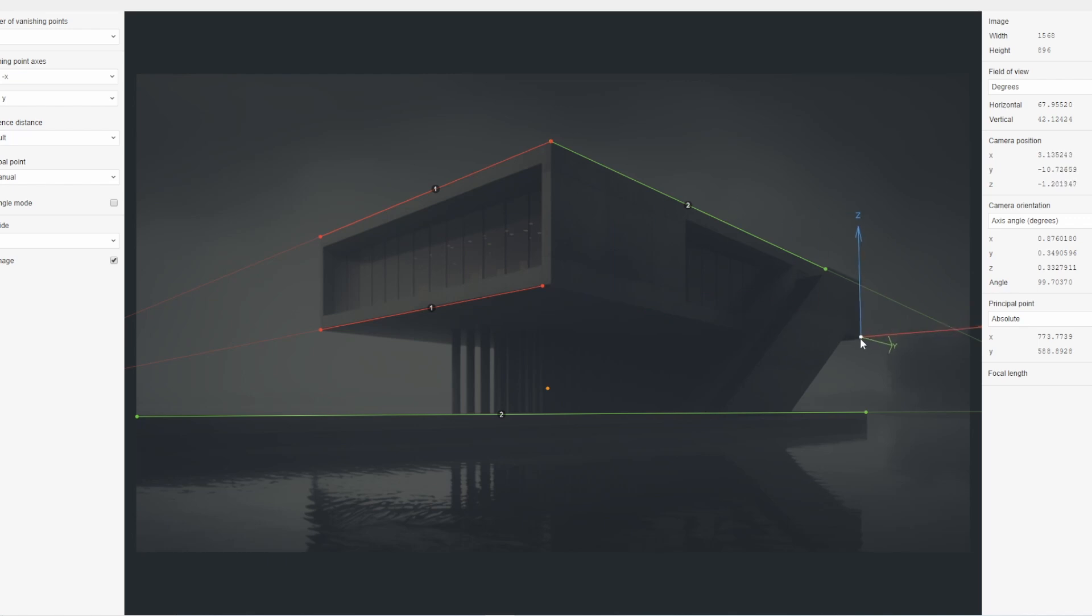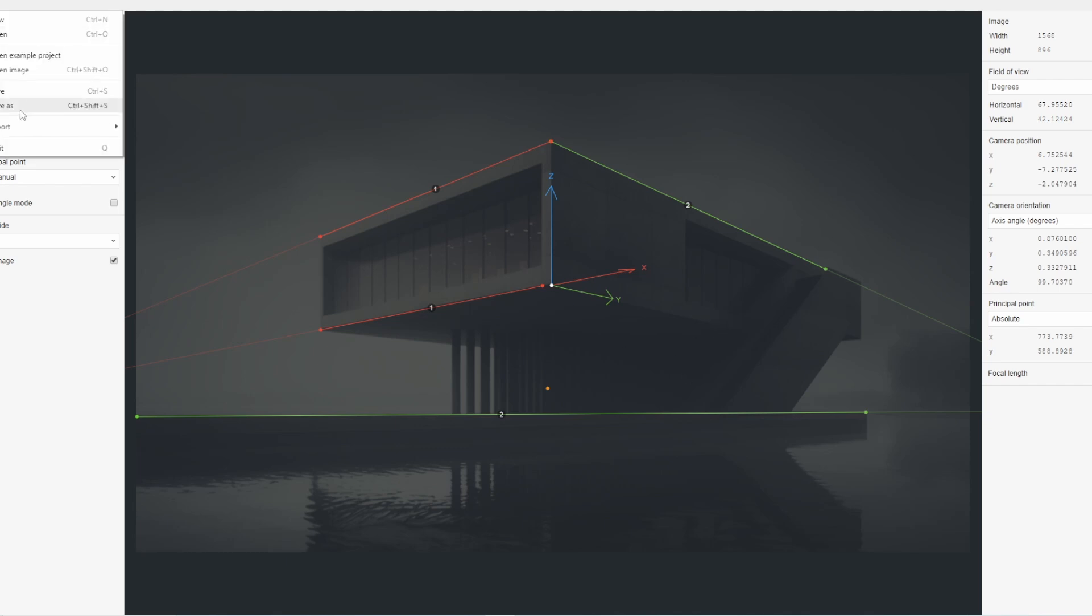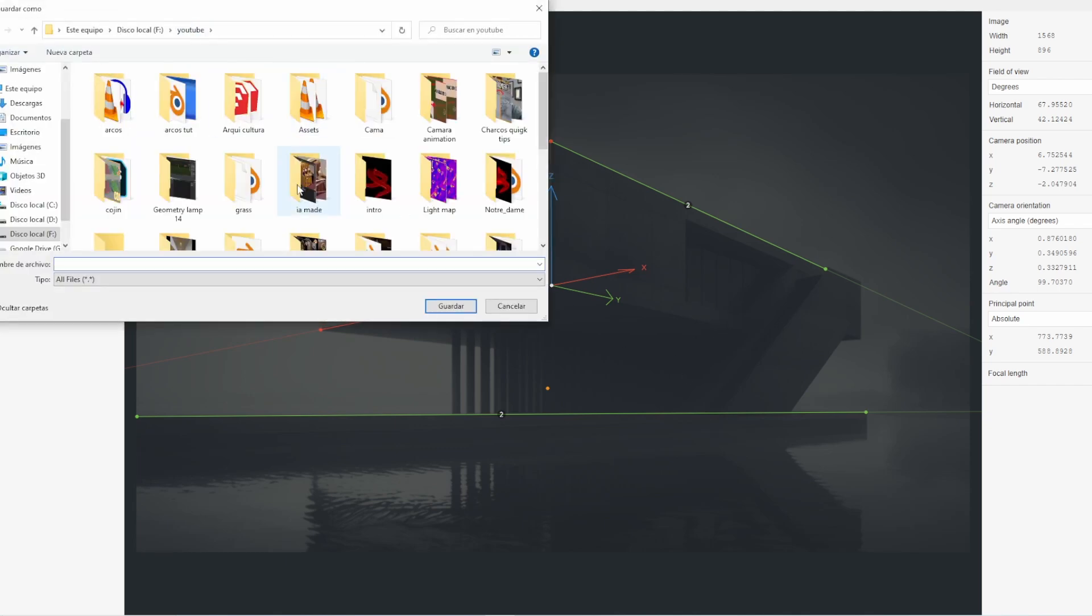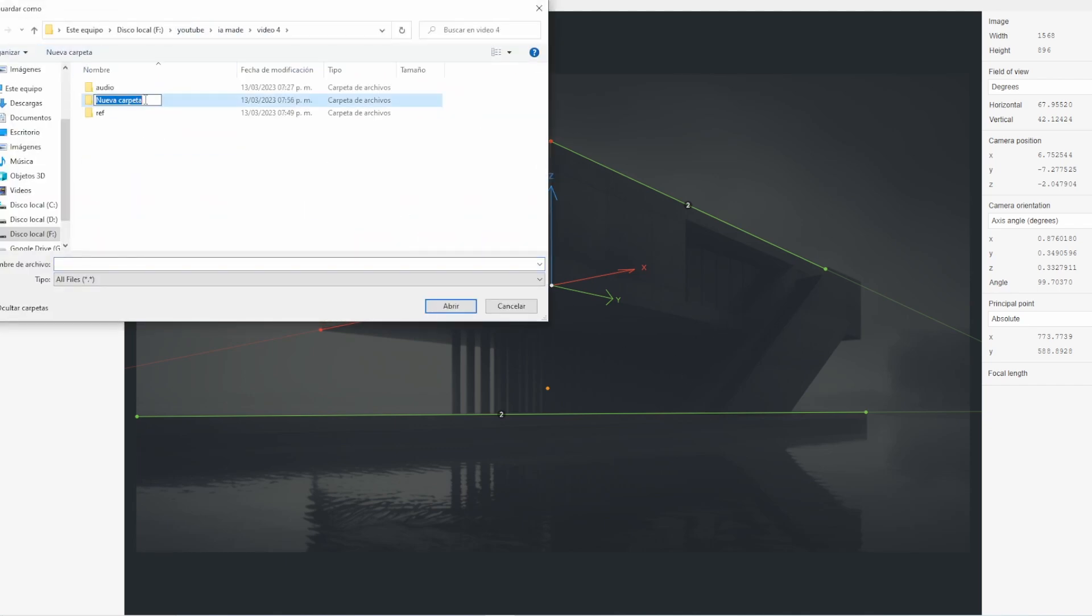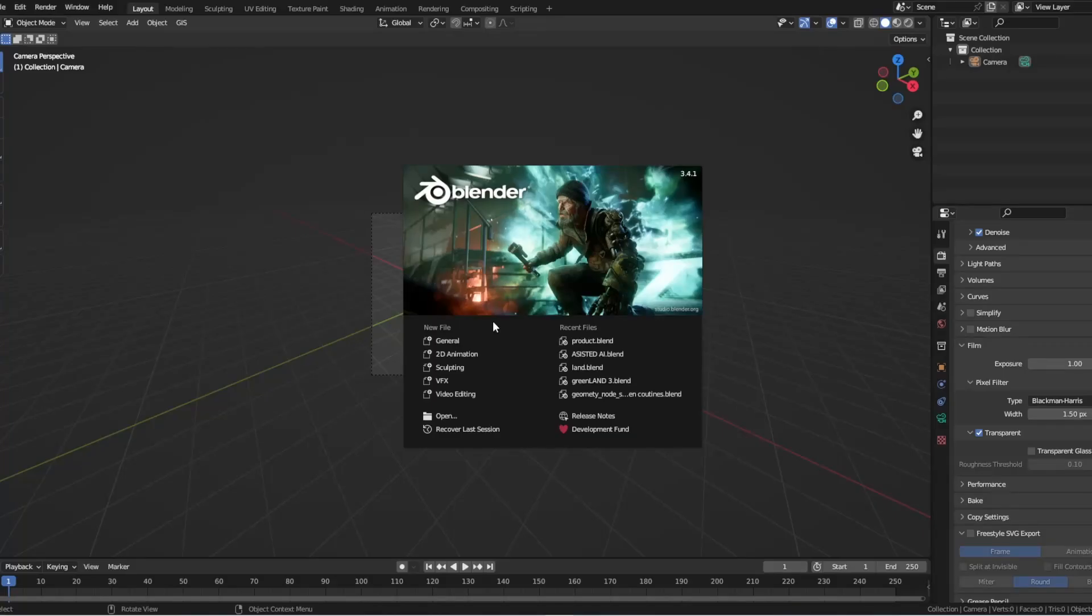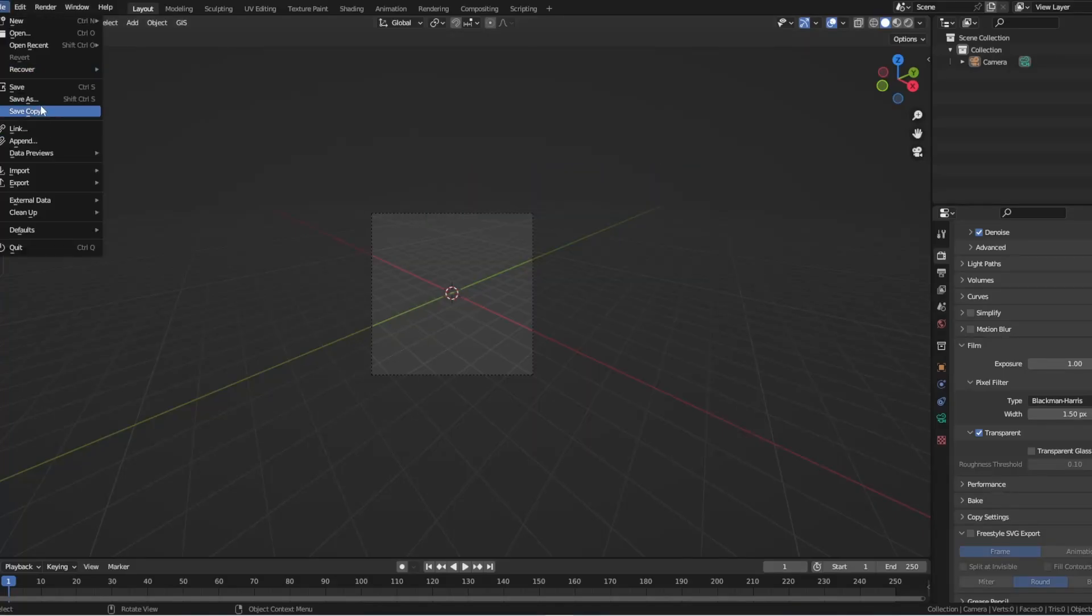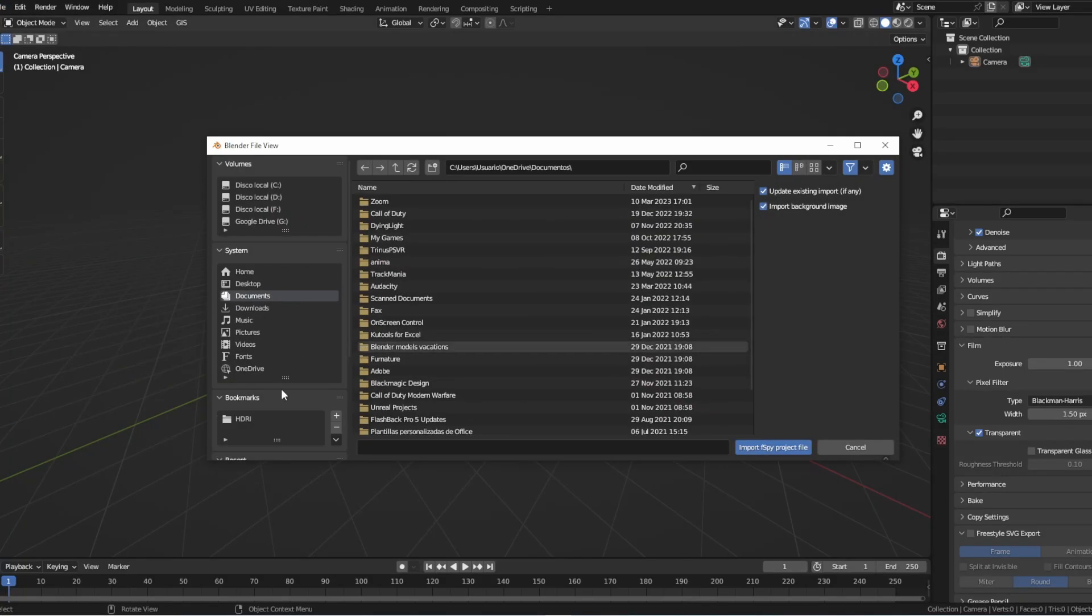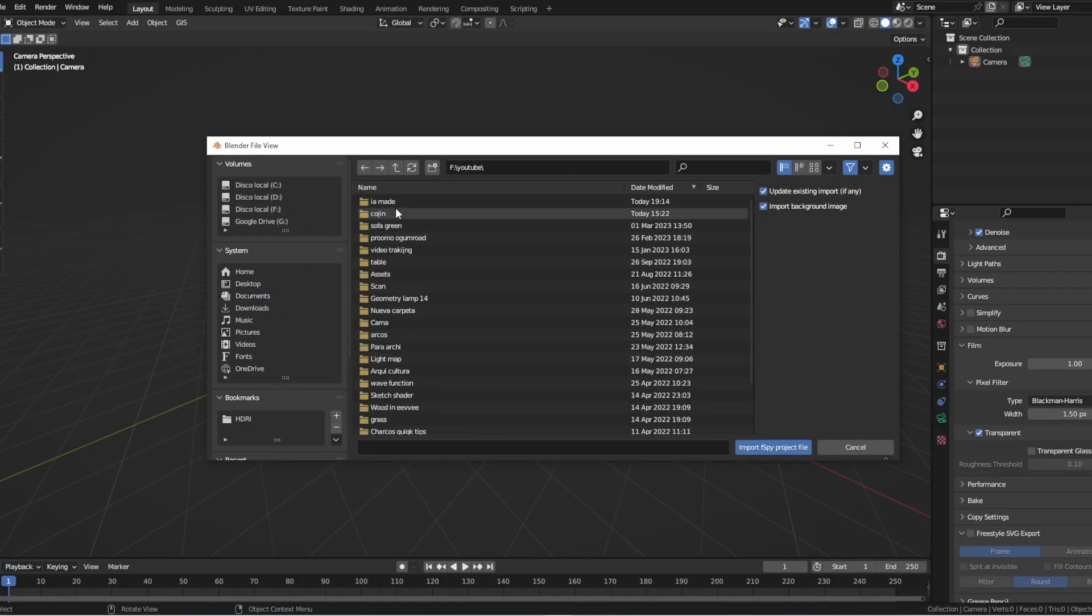Step 3. Import the F-Spy file using the Blender add-on. In Blender, you can import the camera data file from F-Spy using the F-Spy add-on. This will automatically set up the camera and the scene to match the perspective of the original image. You can adjust the camera settings if needed to get the desired composition.